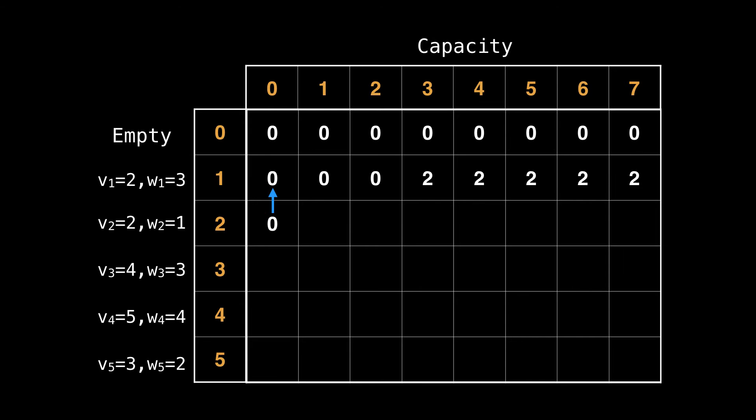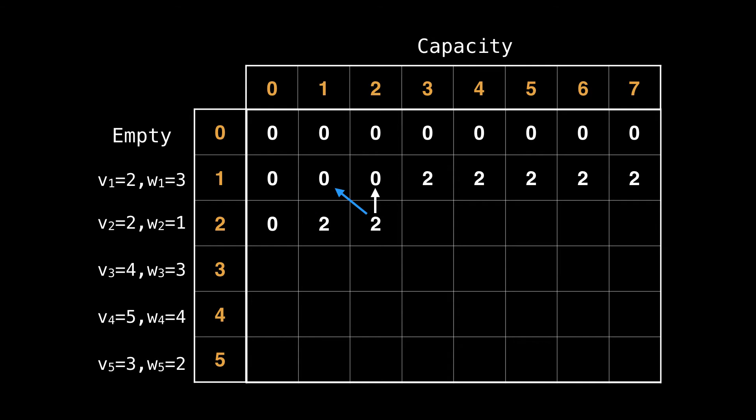When we get to the next item, our column is zero, so our capacity is zero, and we're not able to include any items. So we get a value of zero. Next up, we can consider a knapsack of capacity one. Item two fits into this knapsack, so we can include it, giving us a value of two in the cell.